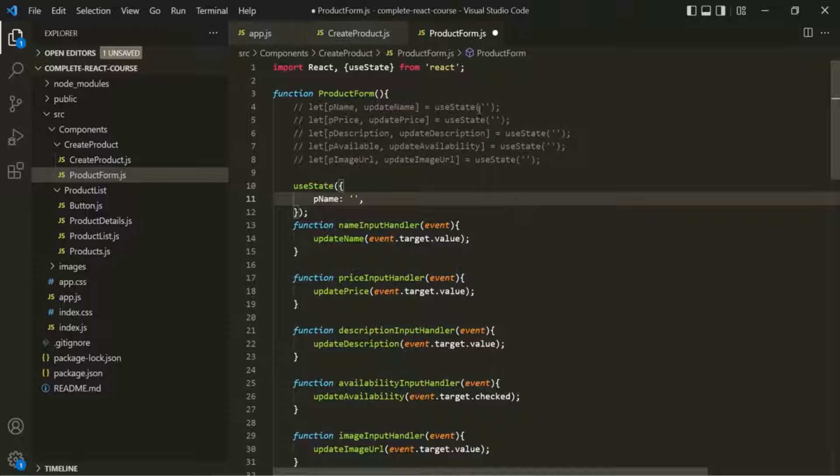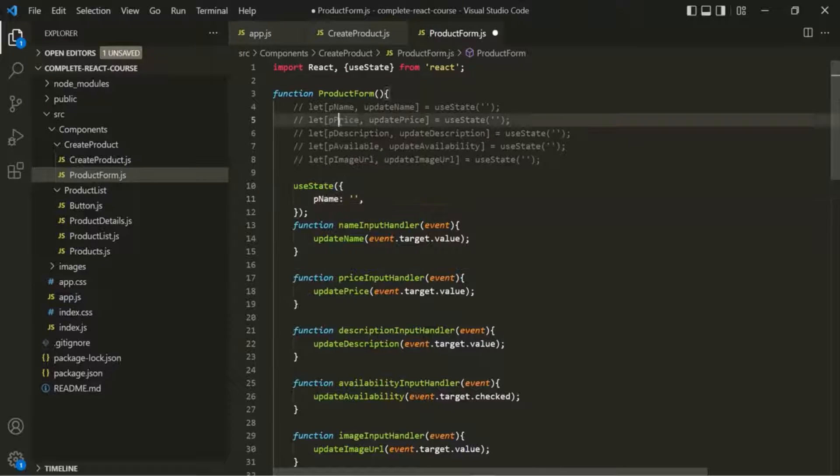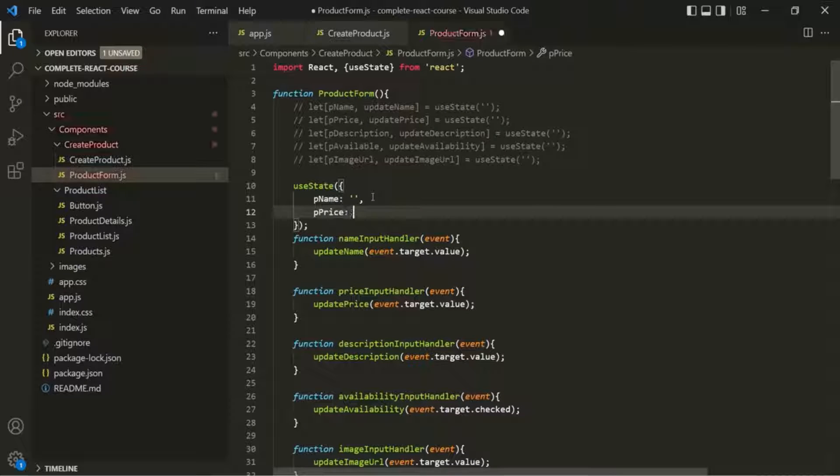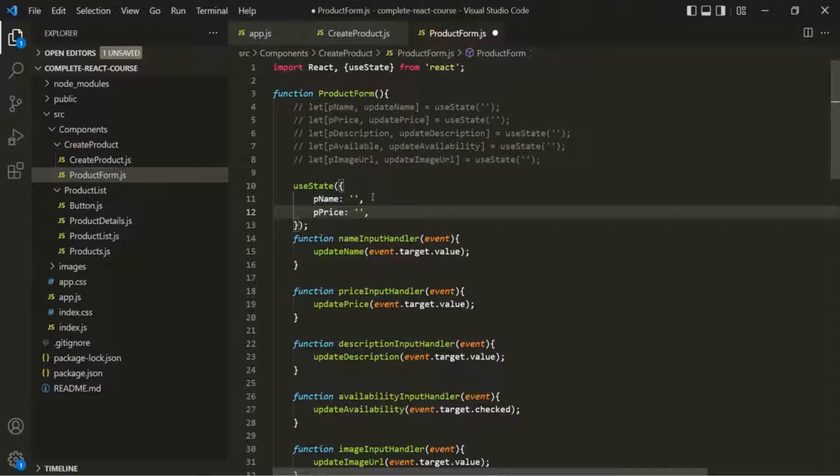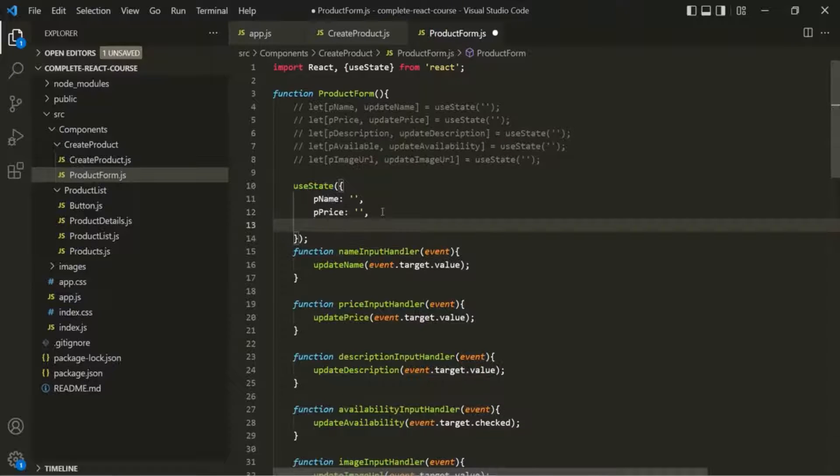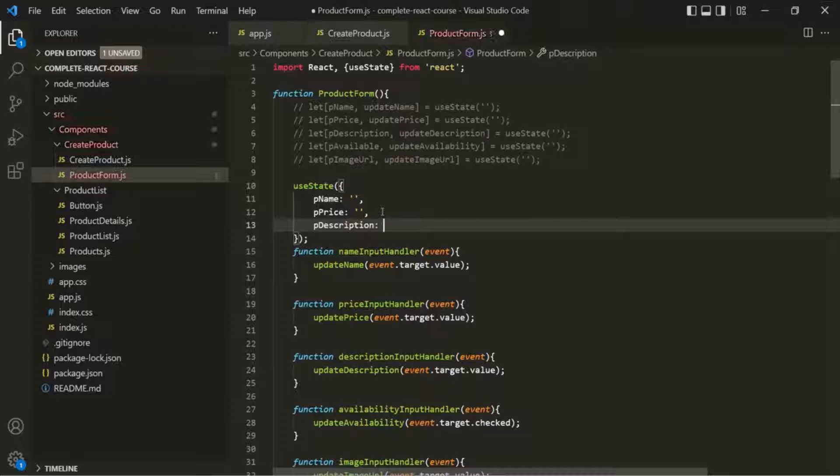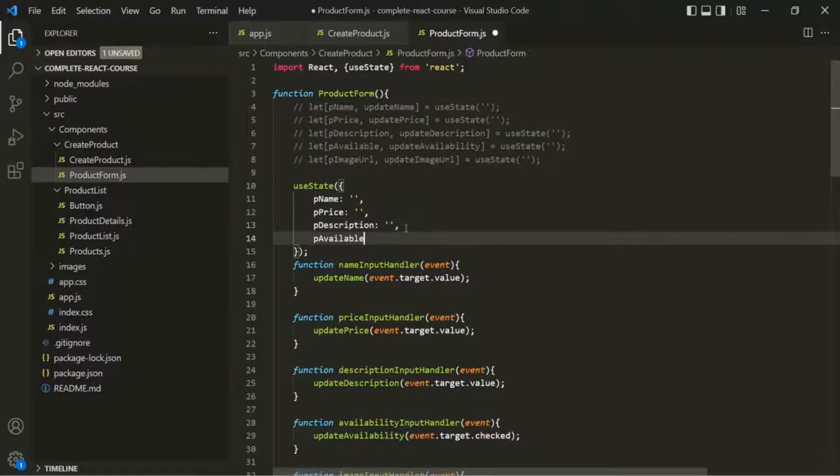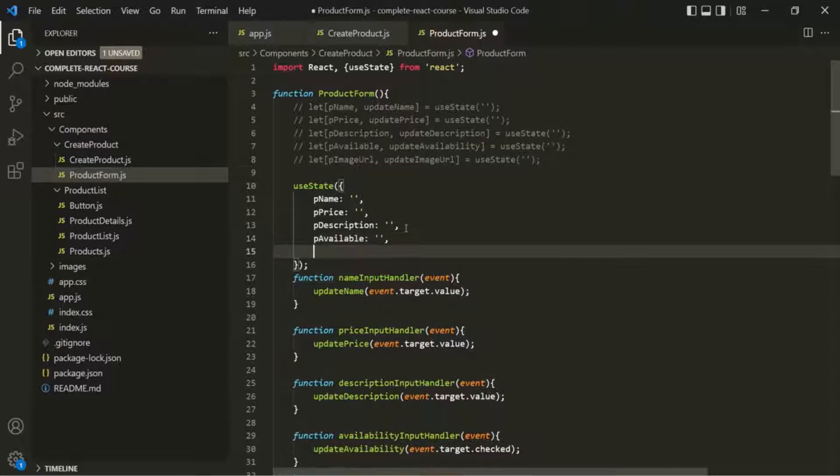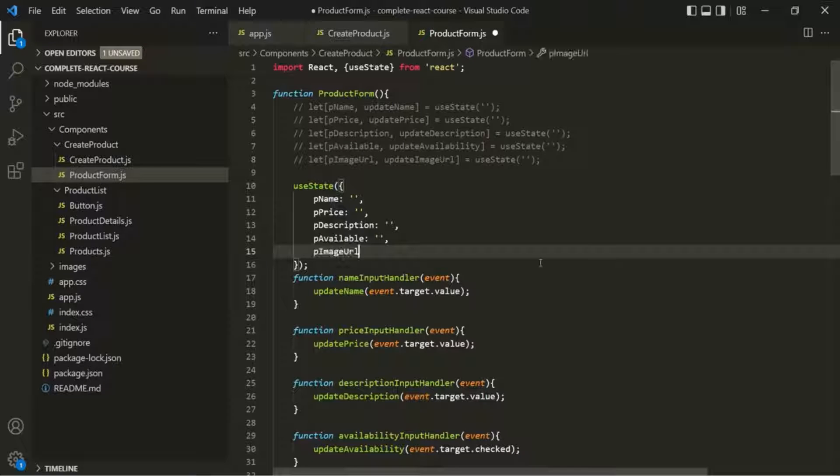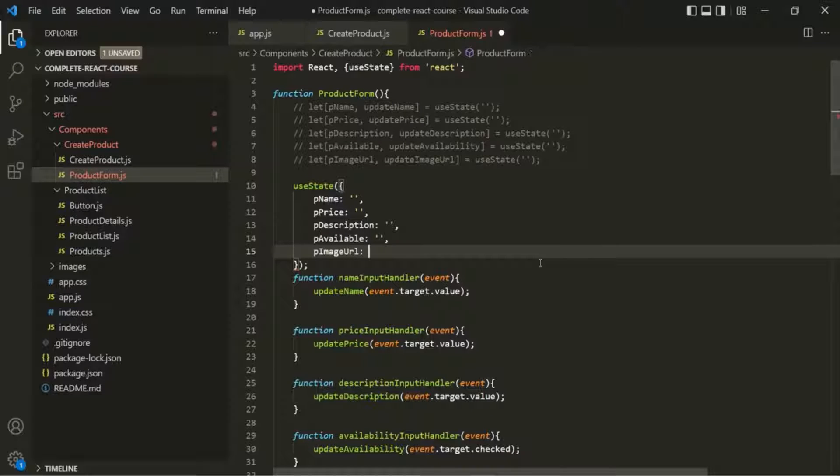In the same way, I can have a pPrice property, and again I will set its initial value to empty string. Let's also have this pDescription as its property, with initial value as empty string. Let's also have this pAvailable property, which is going to be empty string. And finally, let's also use this pImageURL, which is also going to be empty string.